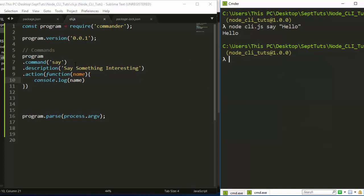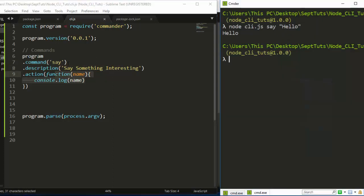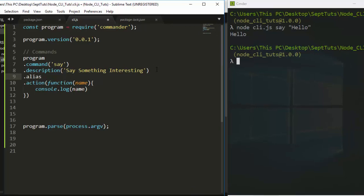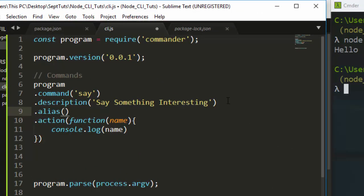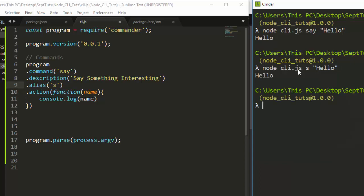The basic idea is that you import the package, create a command, add a description, and then an action. You can also make it simpler by adding an alias using .alias(). For example, we can alias 'say' as 's'. Now instead of running 'node cli.js say hello', you can just use 'node cli.js s hello' and it still works perfectly.